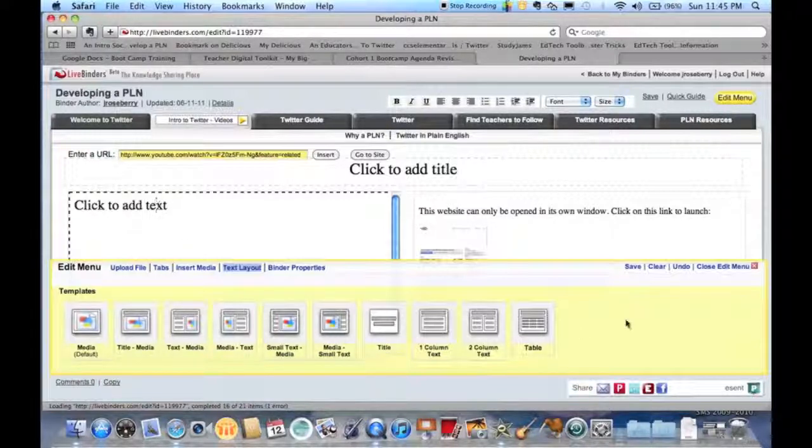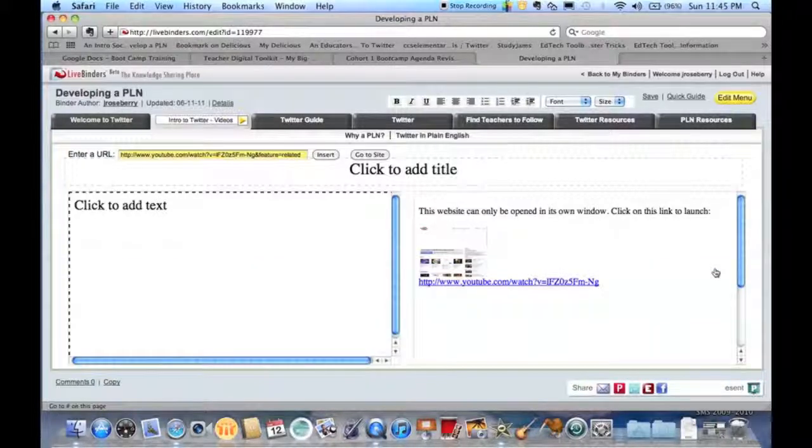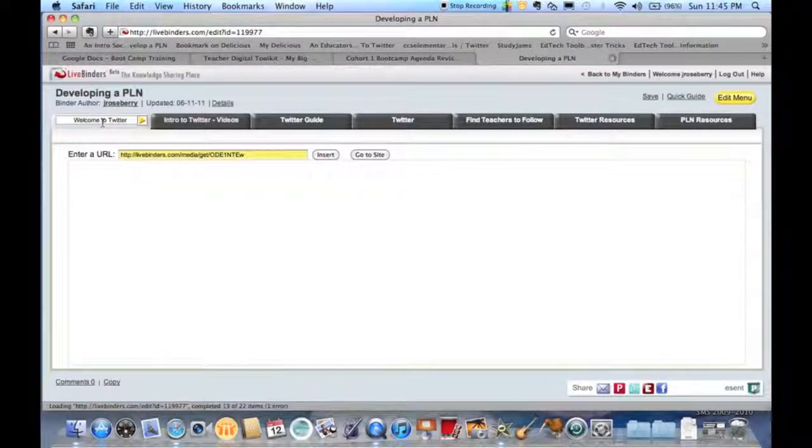So there are some features that you might not know are there. Keep going. There's a lot to learn about LiveBinders, and there's a lot to explore. Let me know if you have any questions.